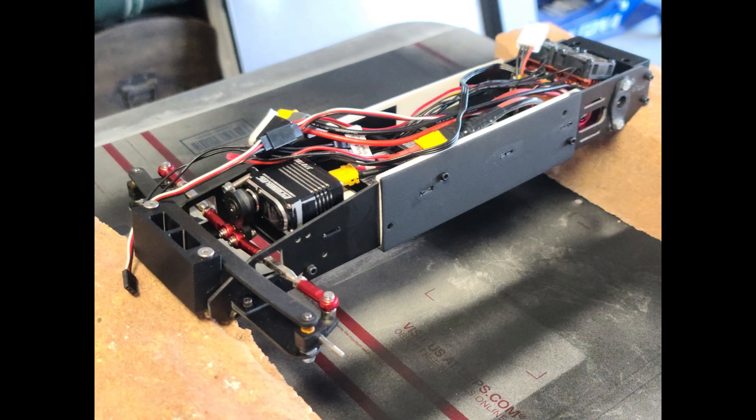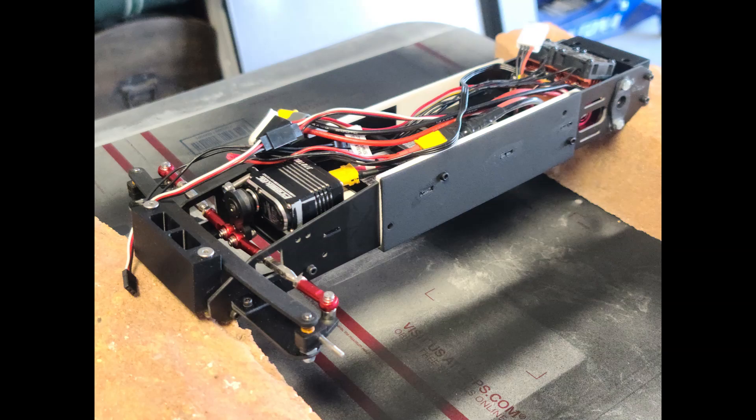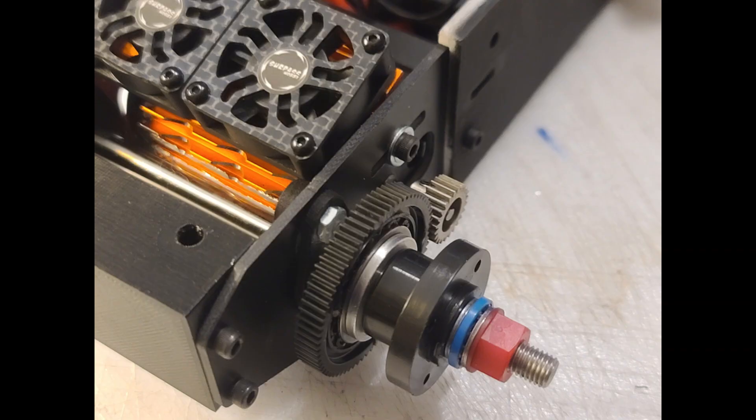For my version, I omitted the bumper and body mounts. Once it was complete, I moved on to the next component, the drive motor.